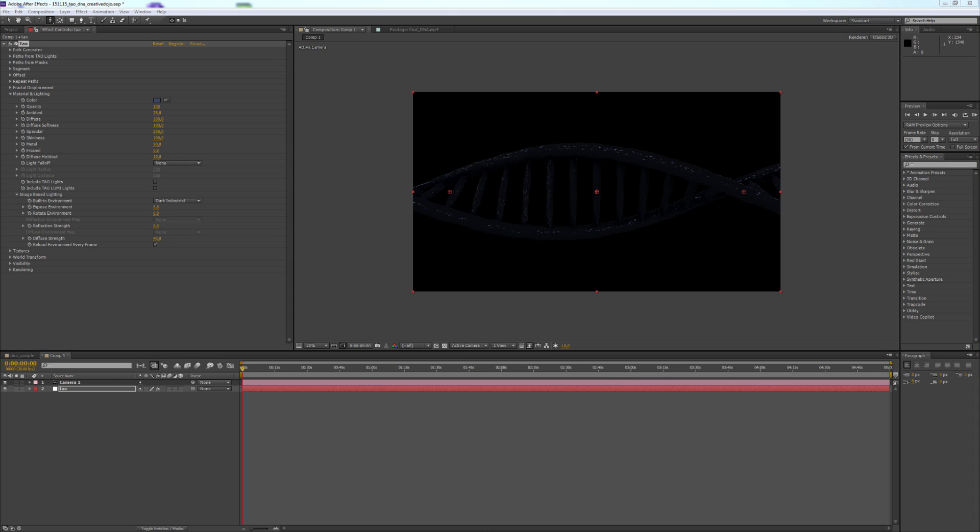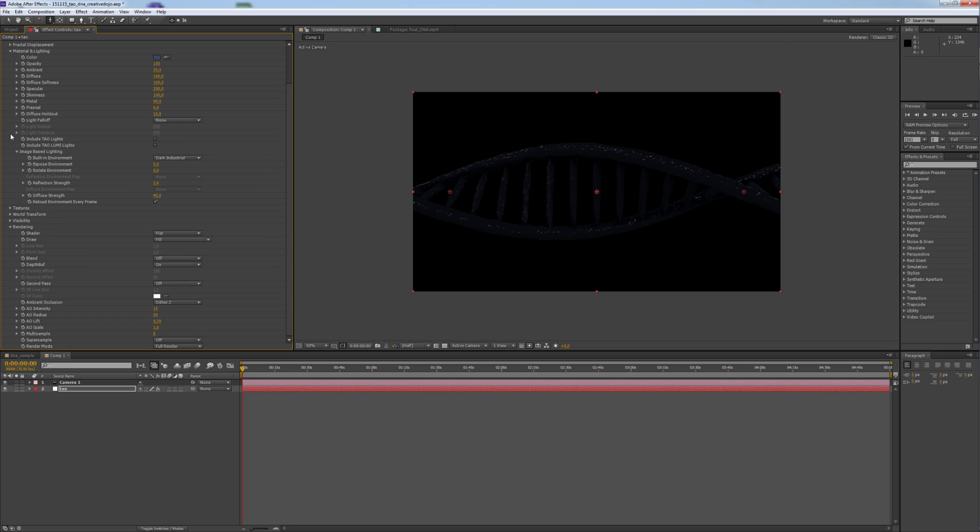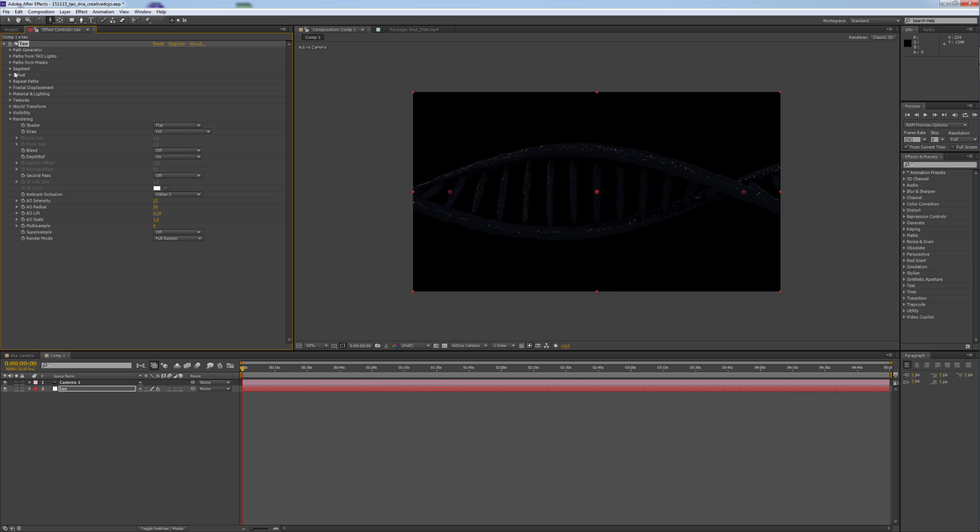It's very dark at the moment. But we will change that with our adjustment layers I'm showing you later. Now we go into Rendering. And we only change the Dither from 2 to 3. And we change the Ambient Occlusion.